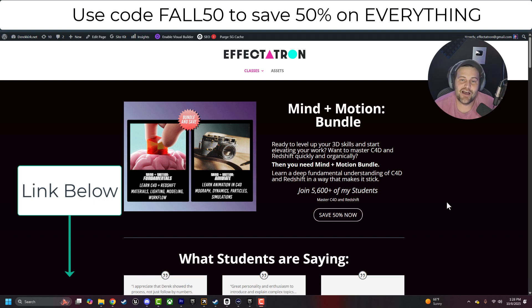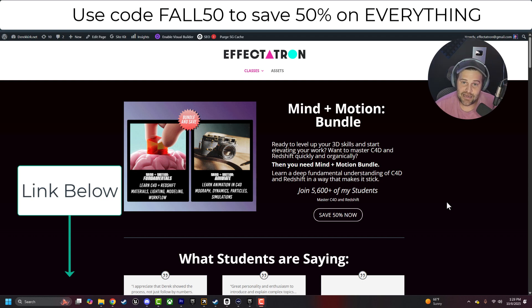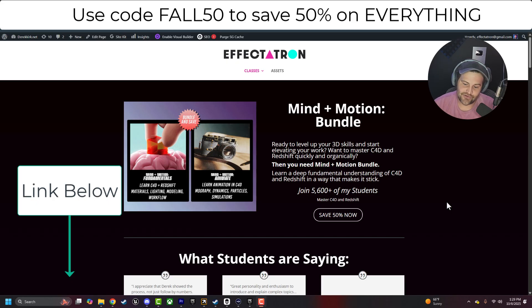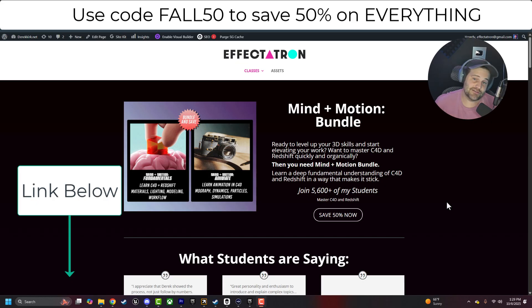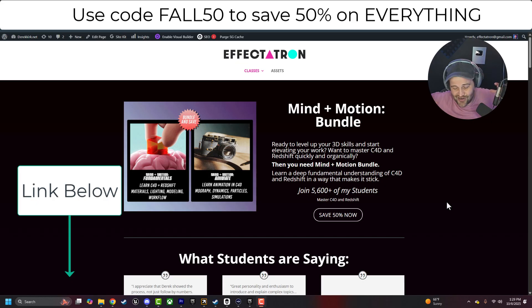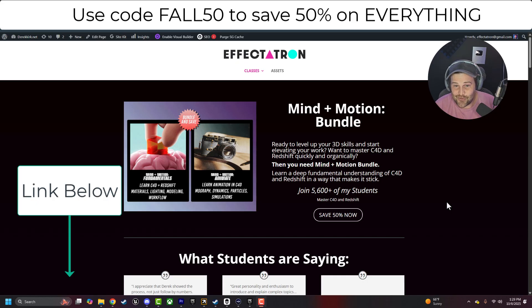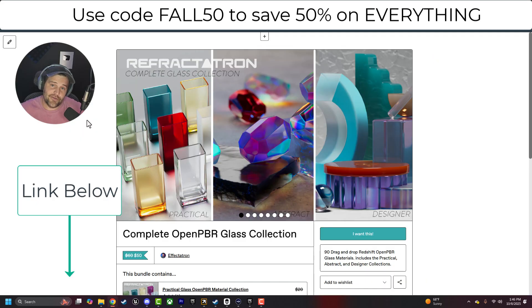Hey, what's up? I'm Derek Kirk of Effect-A-Tron, and I just want to let you guys know that the Mind in Motion bundle is on sale right now. We're doing a fall sale for 50% off. You get both the Mind in Motion Fundamentals course as well as the Mind in Motion Animation course, which totals 100 plus videos of Cinema 4D and Redshift training.